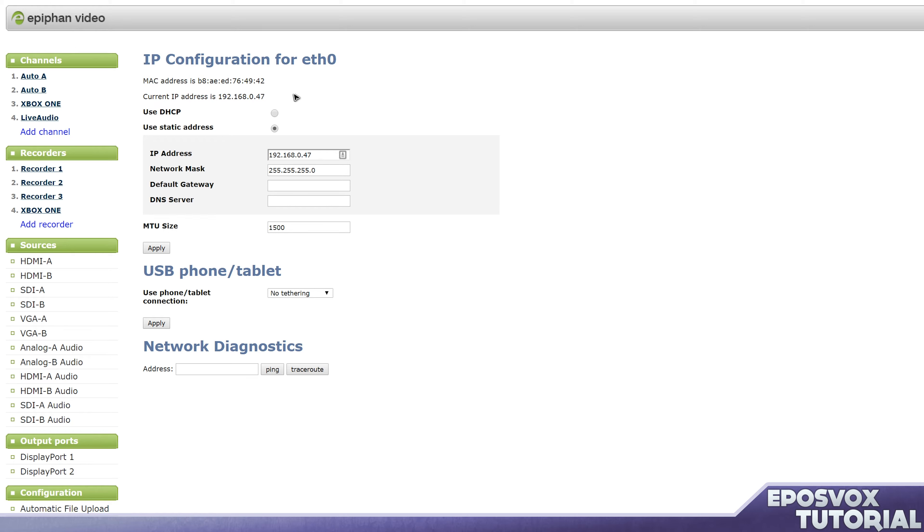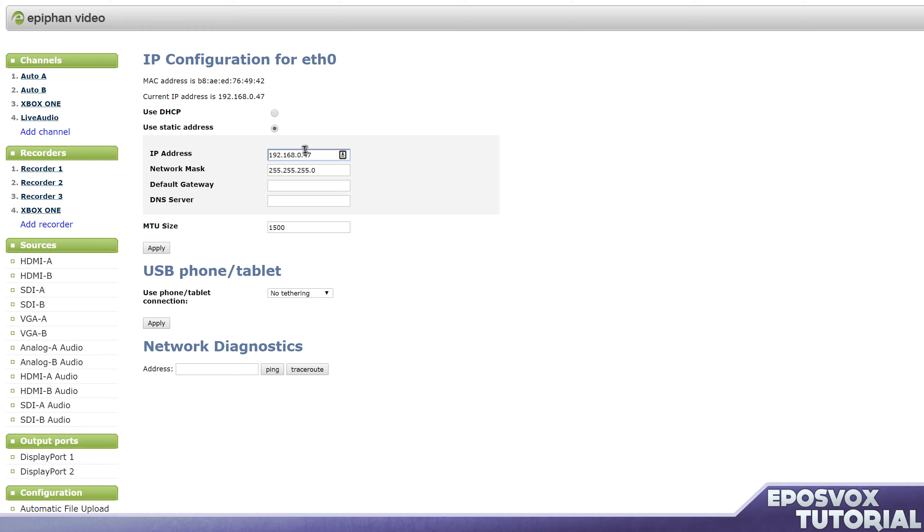However, you want to make sure that whatever network you're on would have that IP available. So you can set something super obscure so that most networks aren't going to have any device with that IP, or since I'm on my home network, I know this is available because it just assigned it to it, so I'm just going to assign it 47. And then you'll want to fill in the gateway based on the network or just leave it blank.